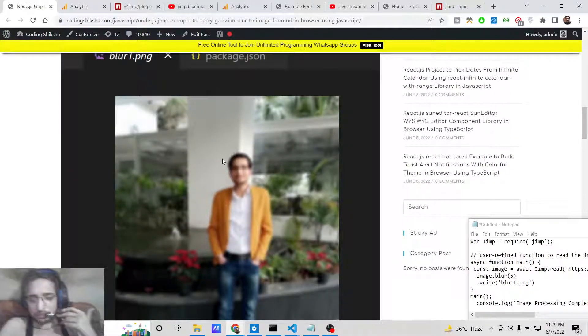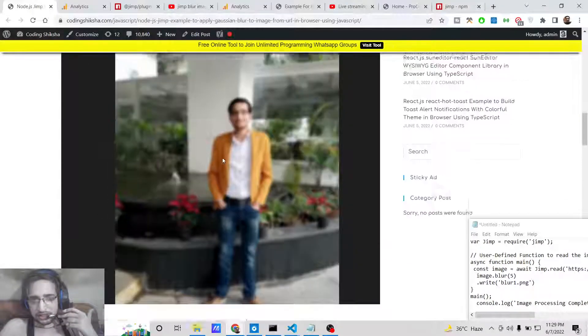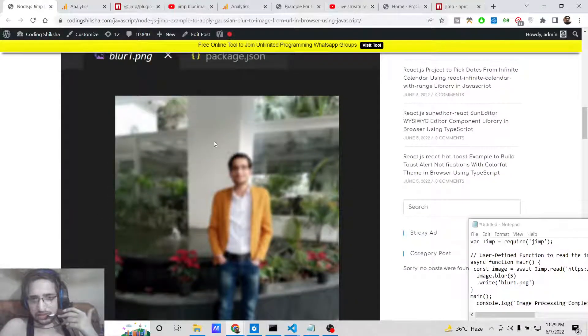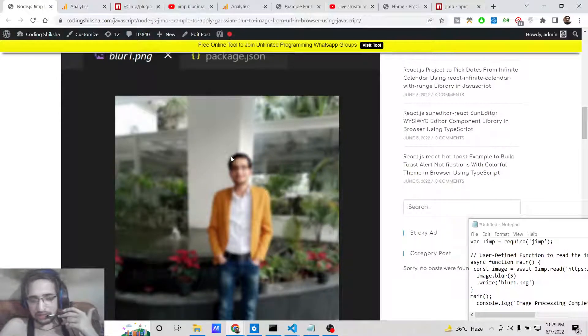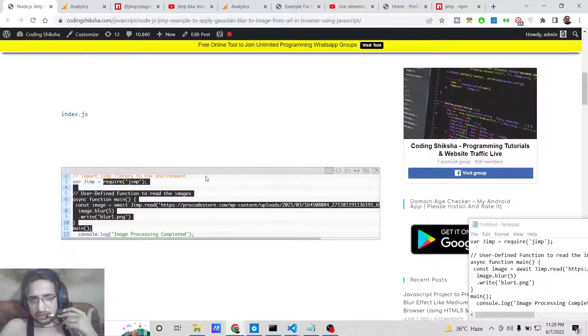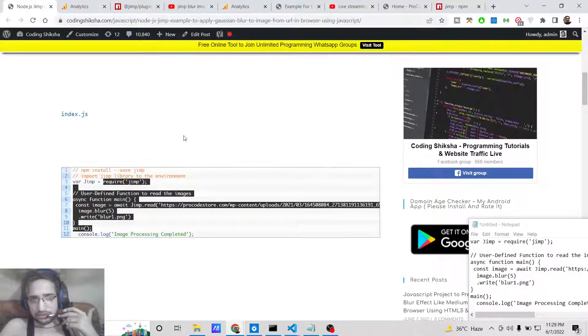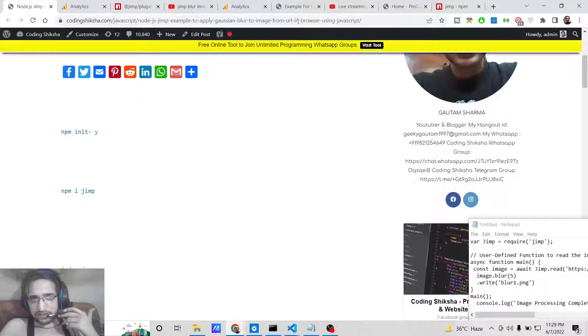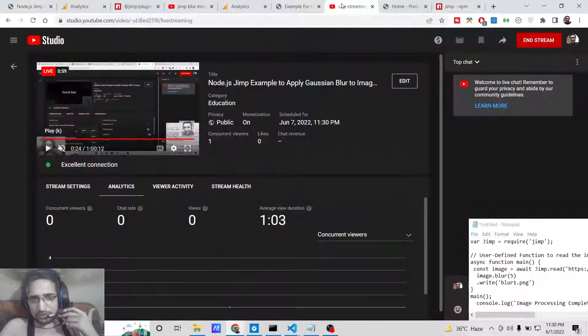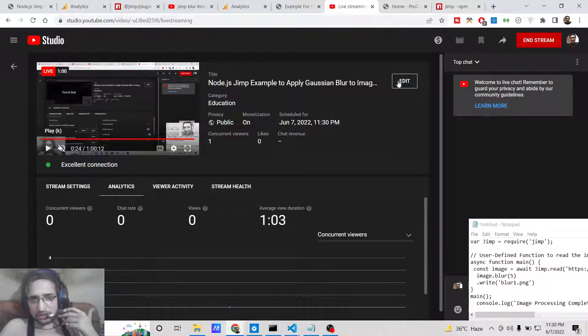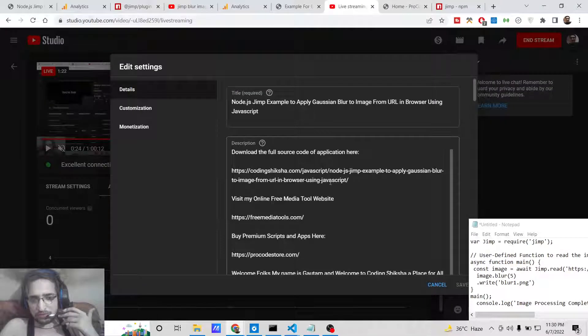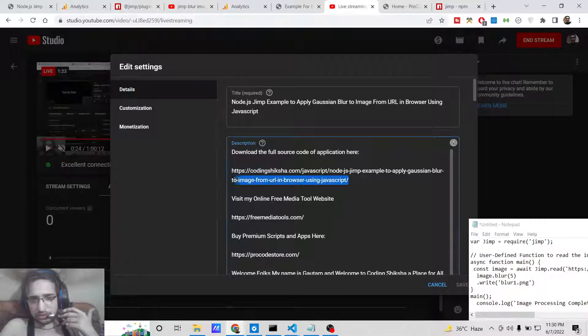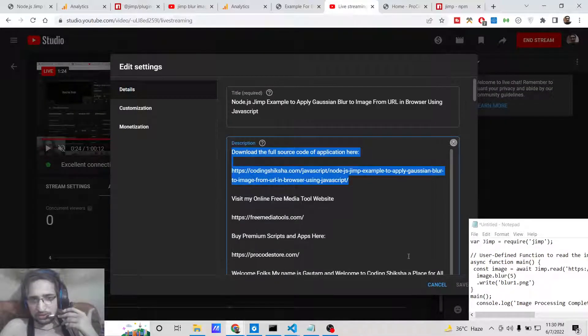You will be blurring this image like this. You can provide the image URL and then it will automatically blur the image and save this image inside your computer. All the source code will be there inside video description.